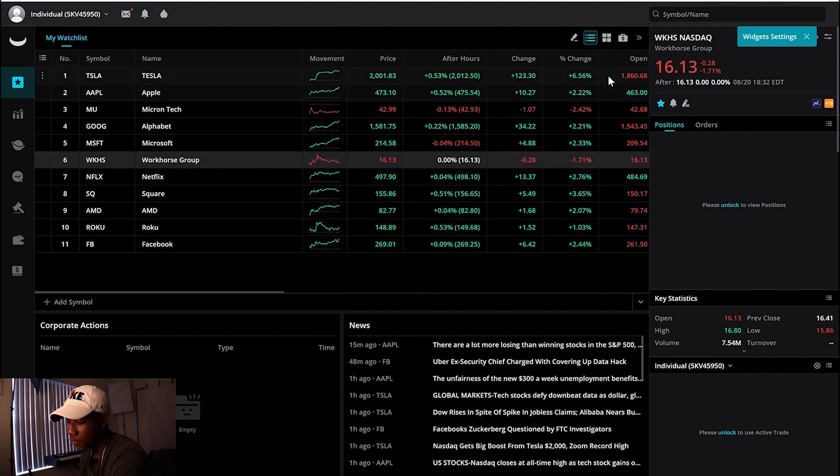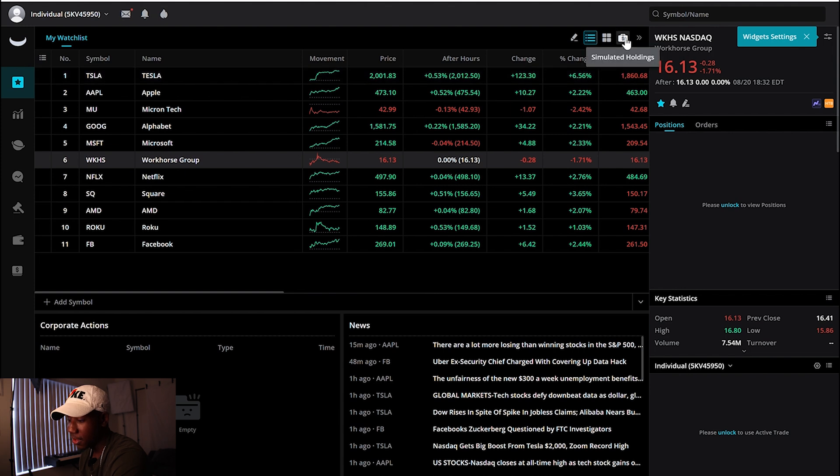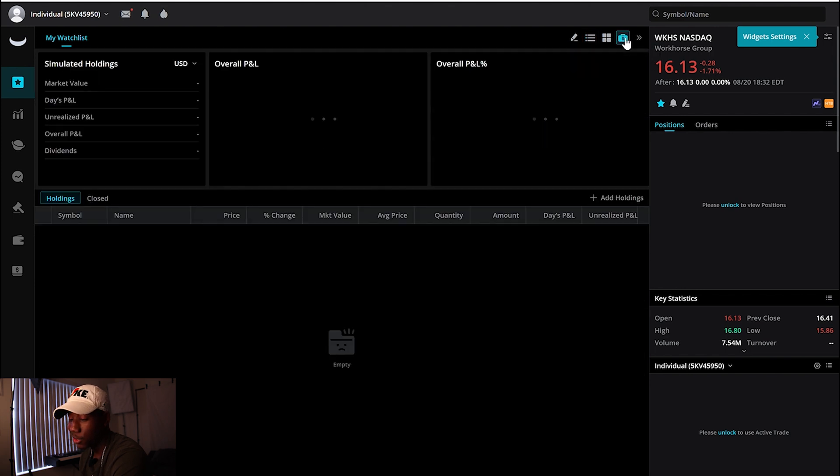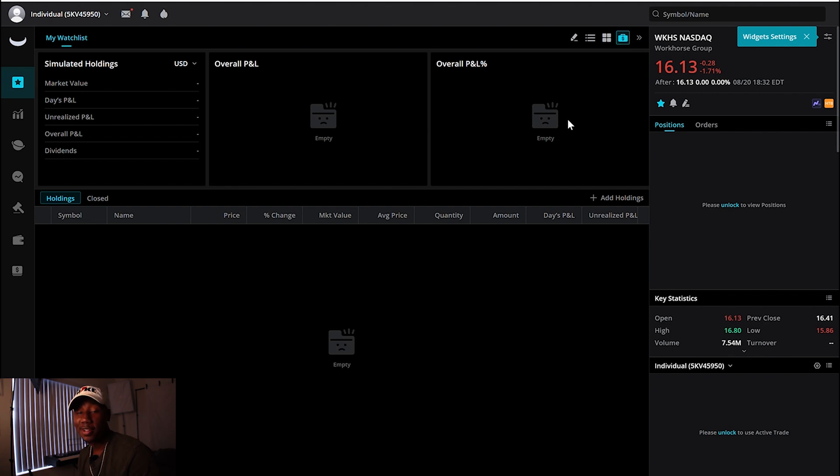If you don't like looking at your watch list as a grid, you can watch through a list. So yeah, this is my watch list right now. But then you can also look at your simulated holdings. I don't have any simulated holdings right now, but this is where you will come to check and see how your paper trades are doing.